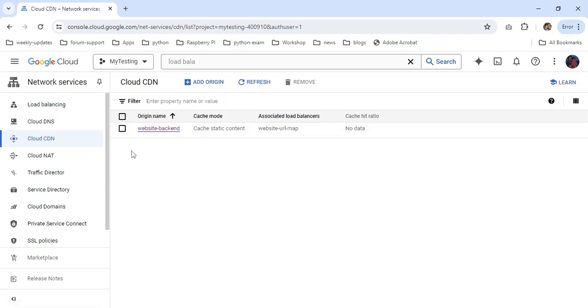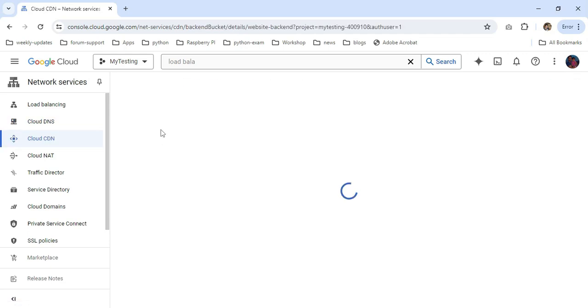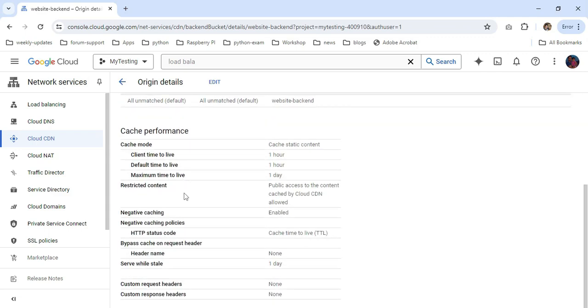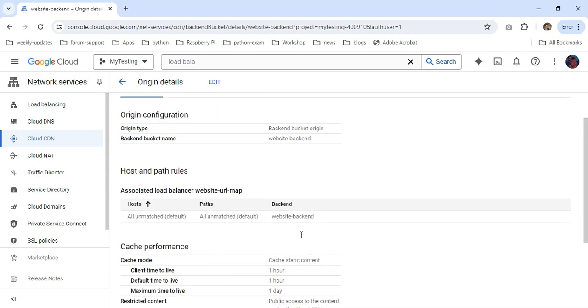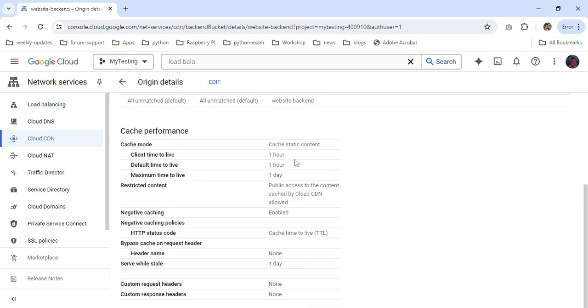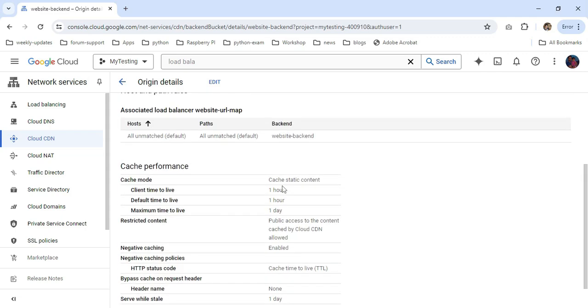Then I'm going to Cloud CDN. My CDN name is website-backend. I click on it. Scrolling down, these are my caching performance settings. By default, it's enabled. If you want, you can tune these settings in Terraform itself.